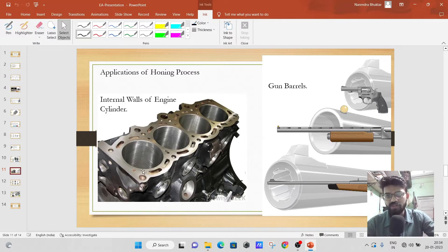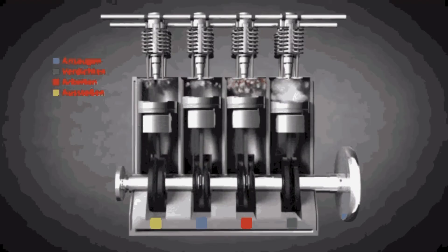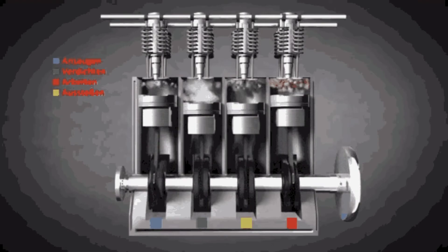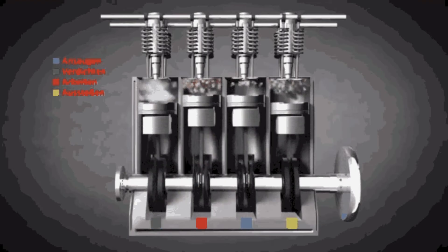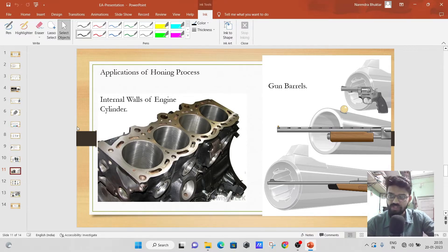The engine cylinder has to undergo a certain amount of pressure and temperature, and it has to withstand the vibrating force of the piston. So it has to be perfectly super finished — it means that the piston should reciprocate very smoothly in this engine cylinder. That's why honing is done to super finish these internal bores.